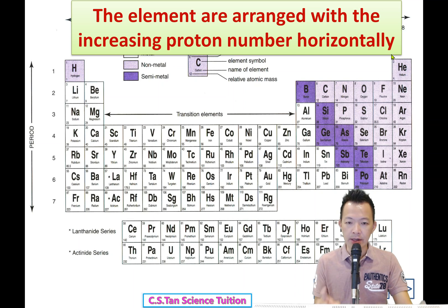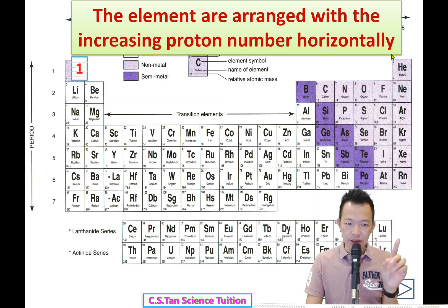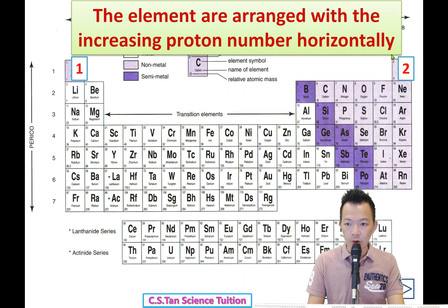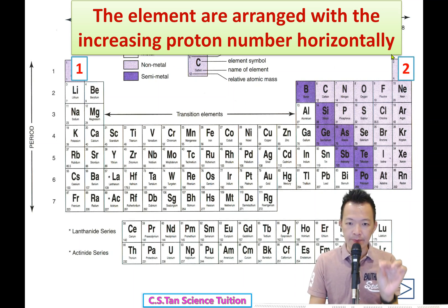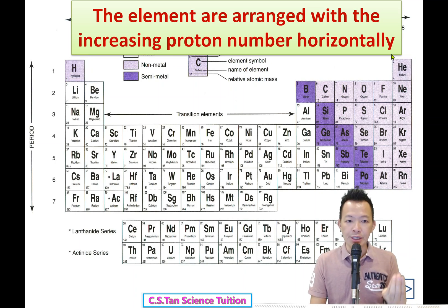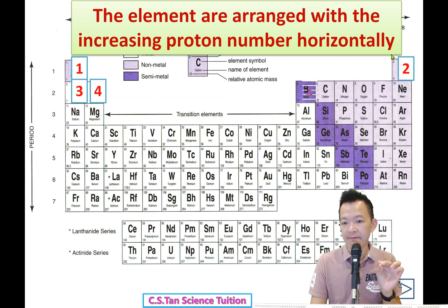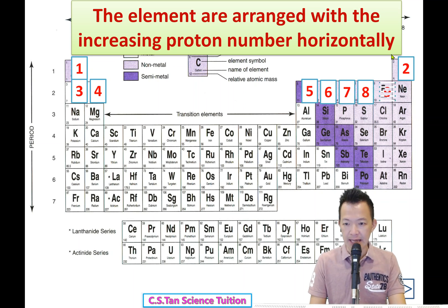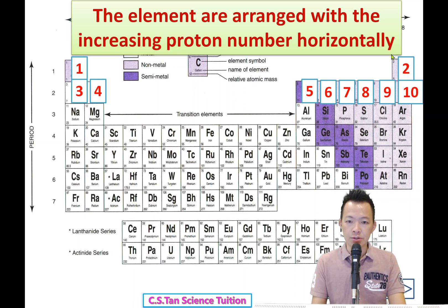Now I explain what that means. Hydrogen is number 1, Helium is number 2. The elements are arranged with the increasing proton number, arranged from left to the right. So 1, 2, 3, 4, 5, 6, 7, 8, 9, 10 - arranged from left to right using increasing proton number.